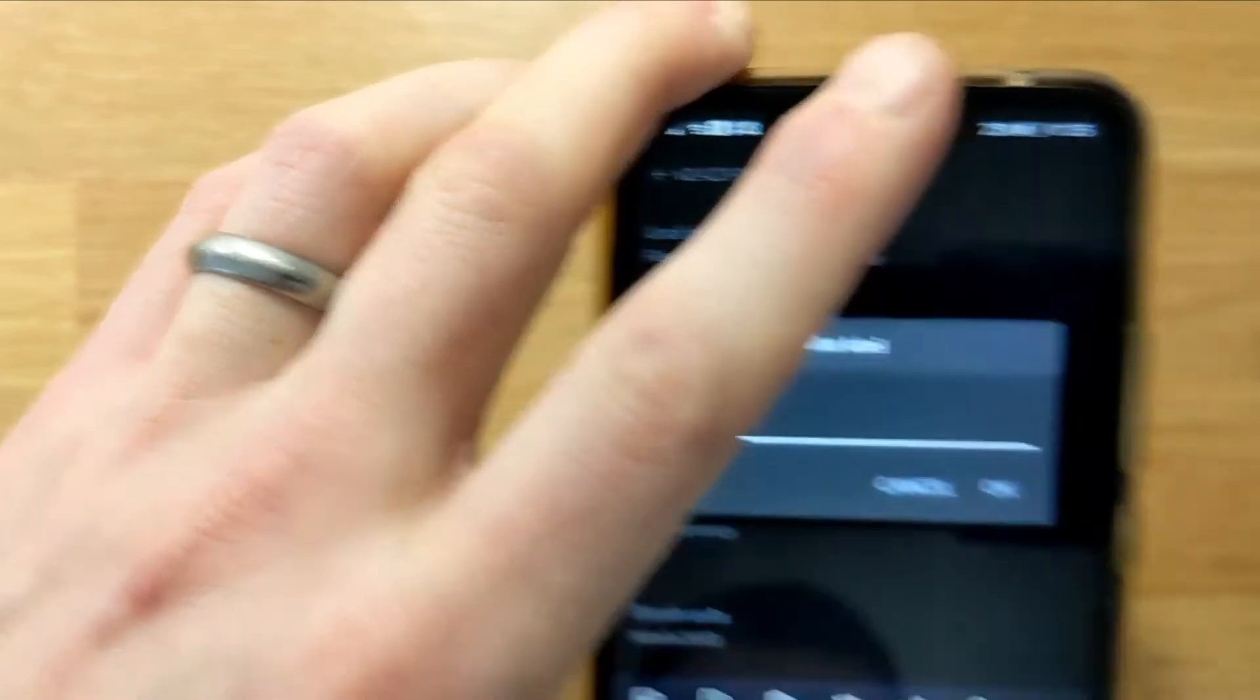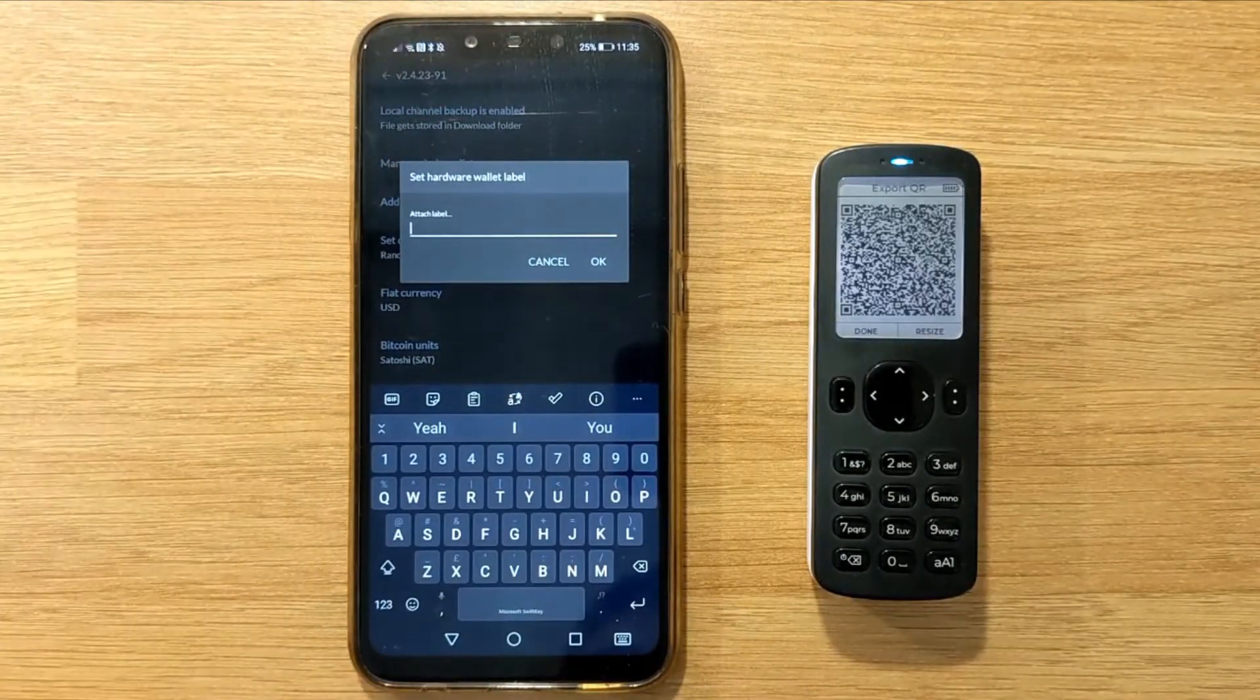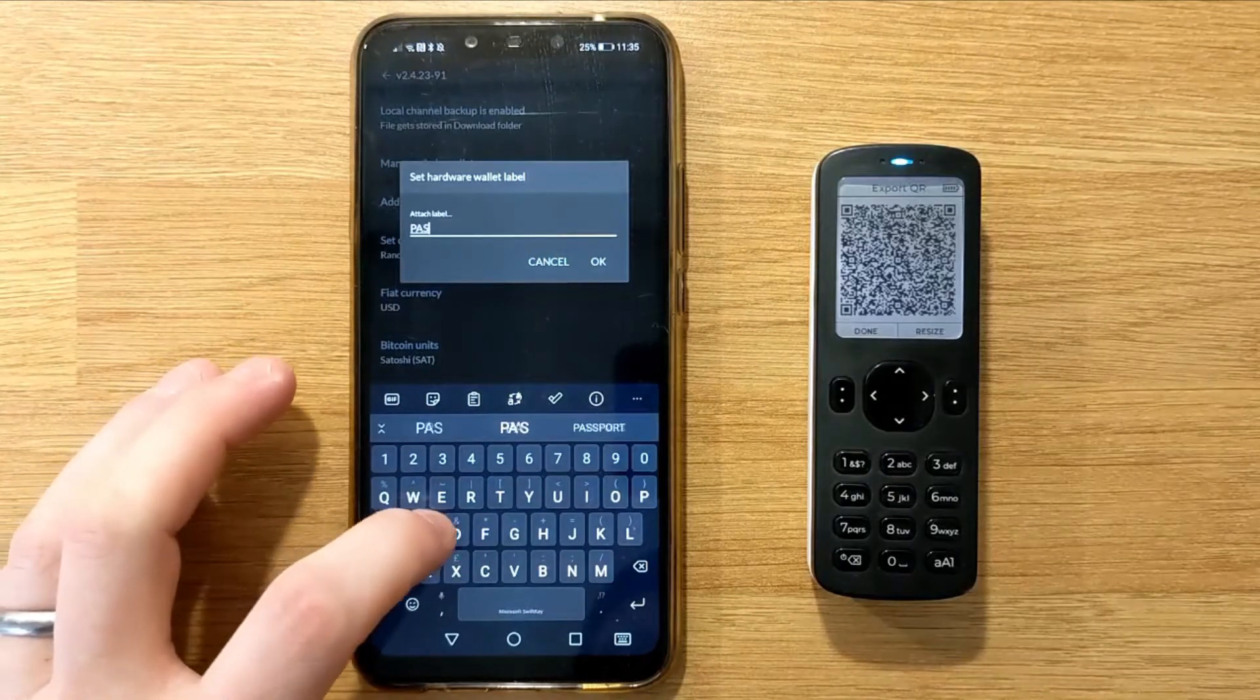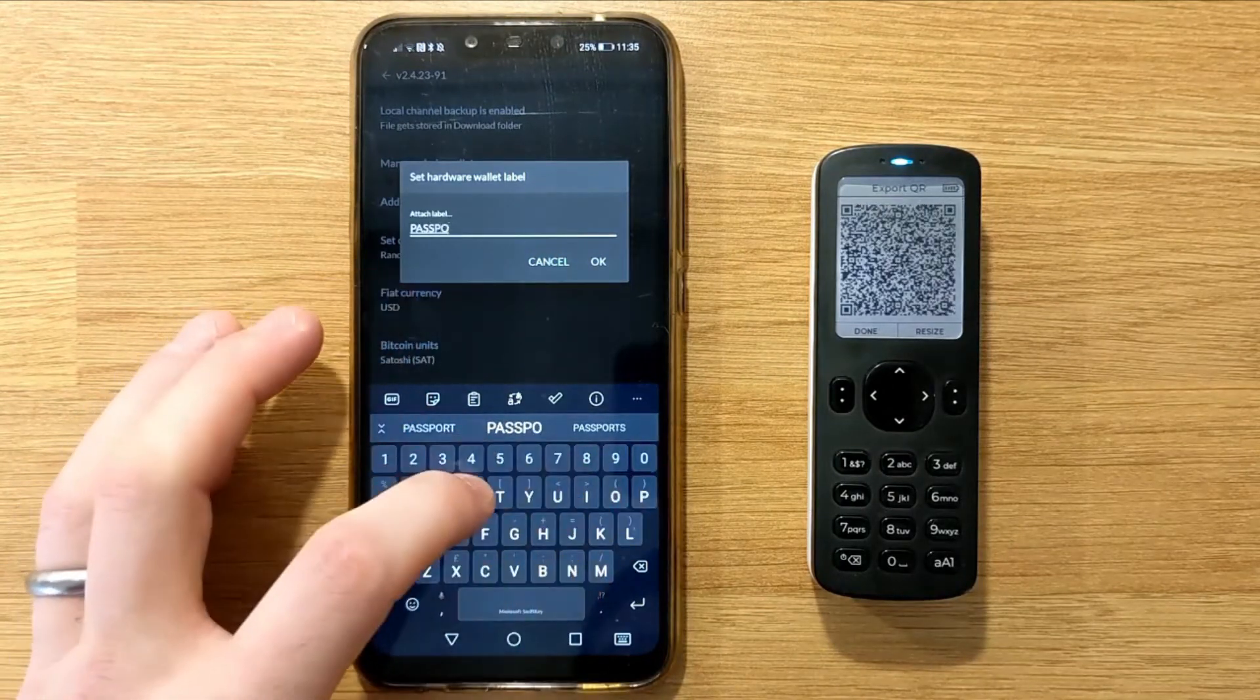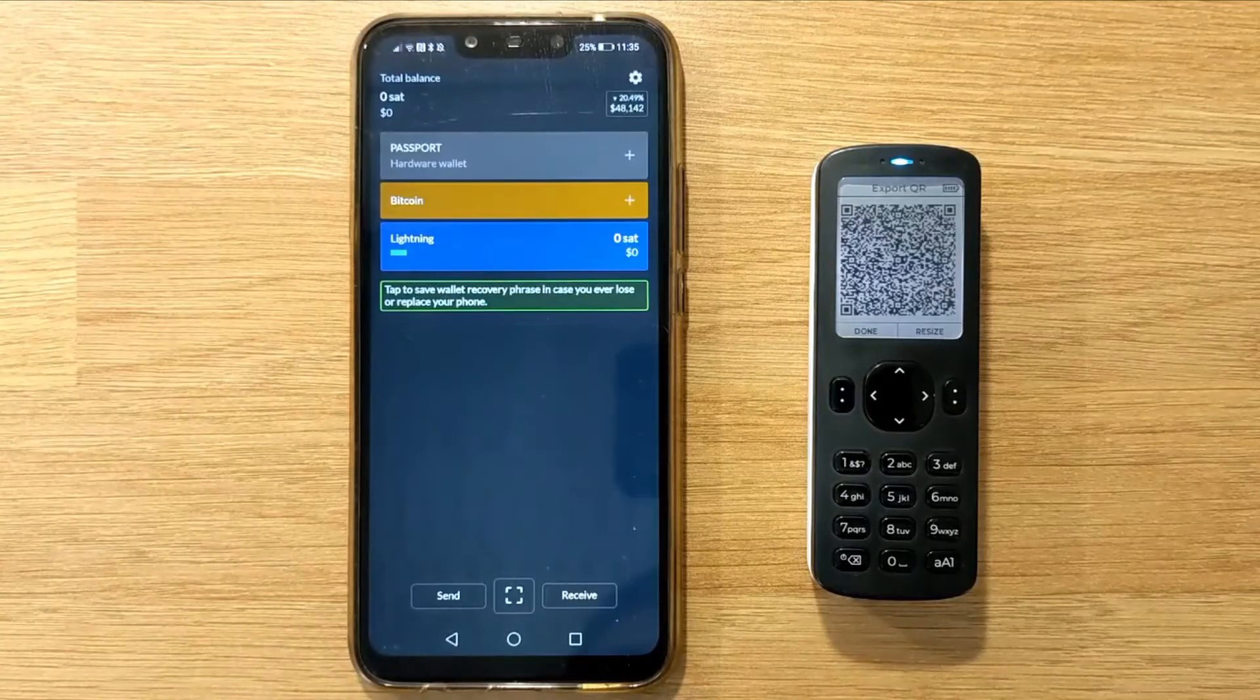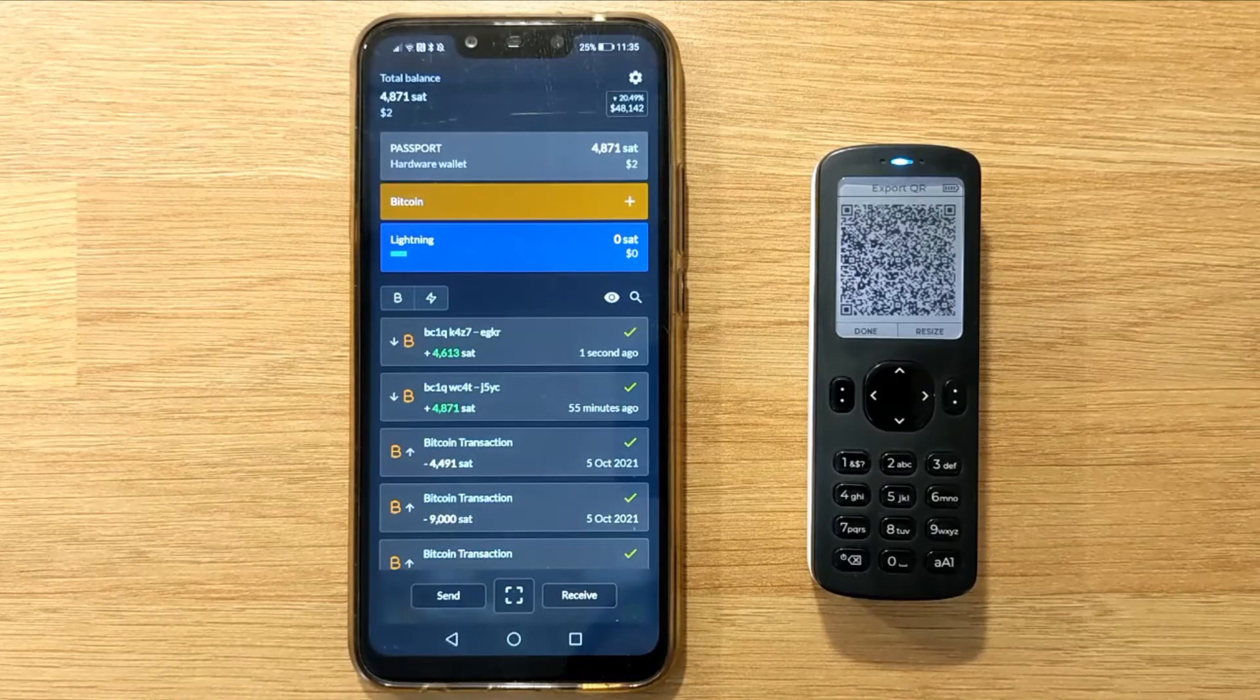You can then give the device a name. After clicking OK, Simple Bitcoin Wallet will then import all transactions belonging to that Passport wallet. If this is the first time setting up your Passport, your transaction list should be empty.